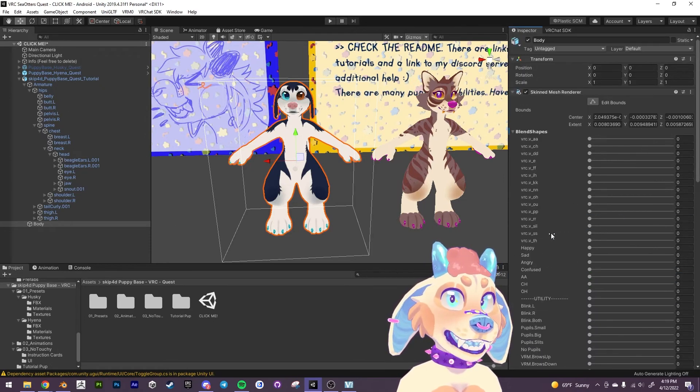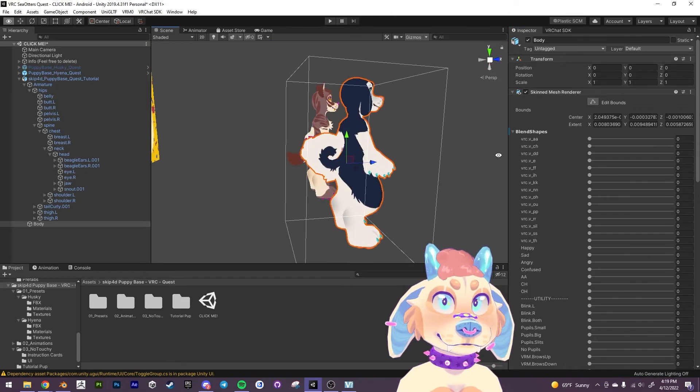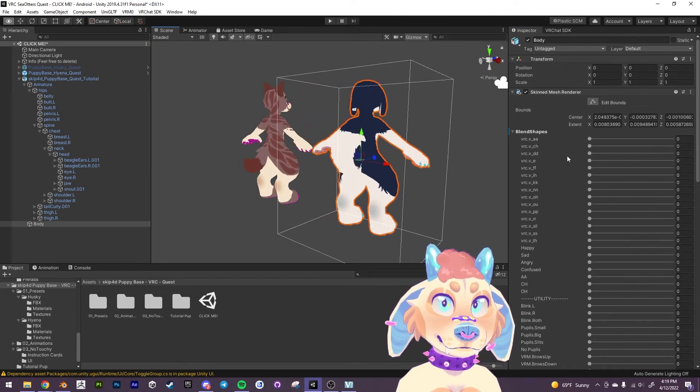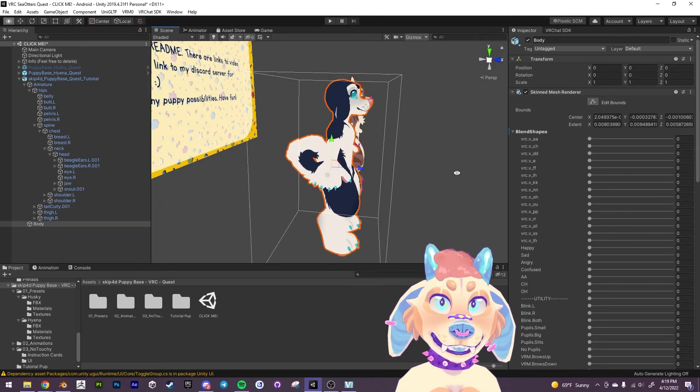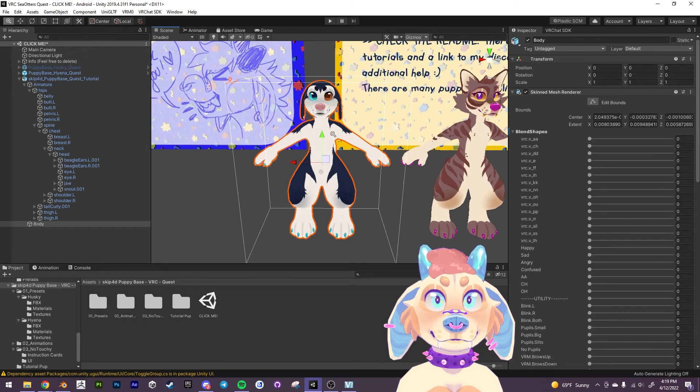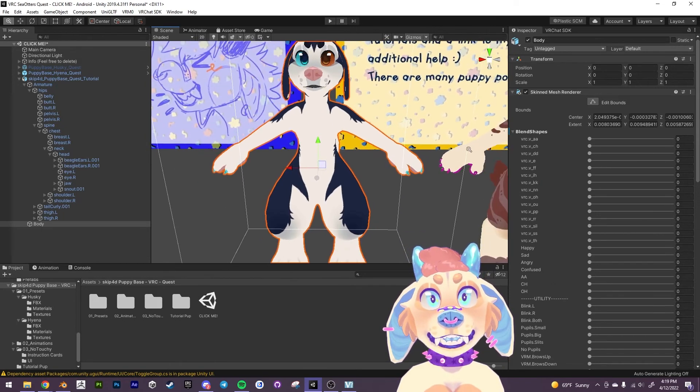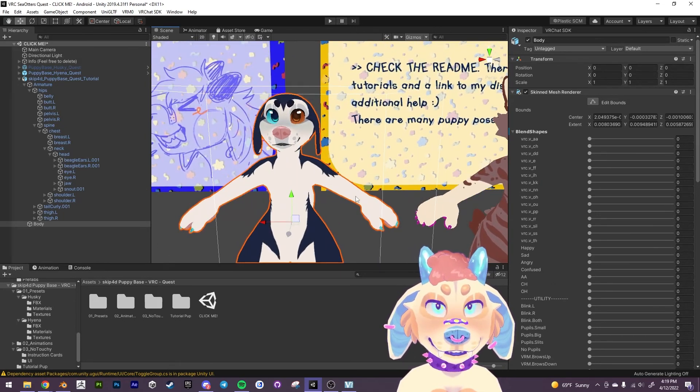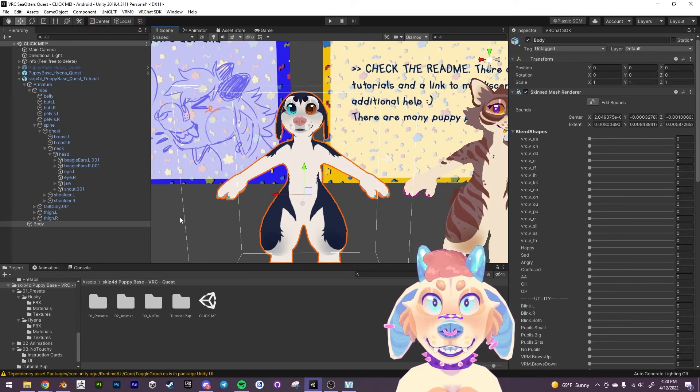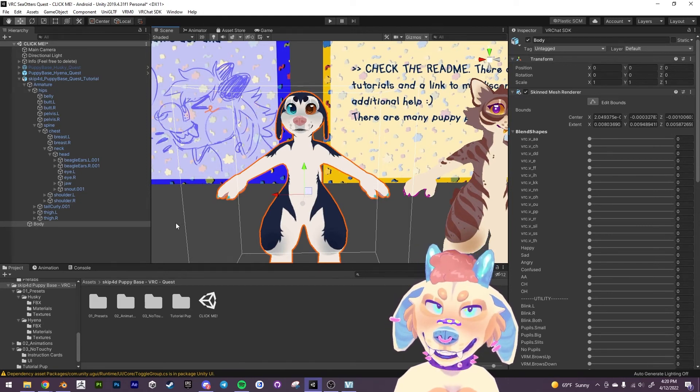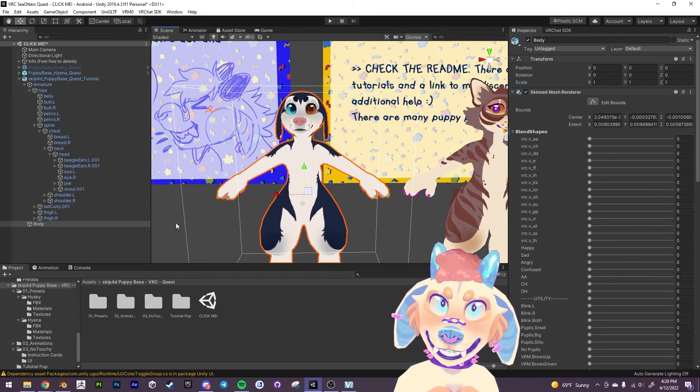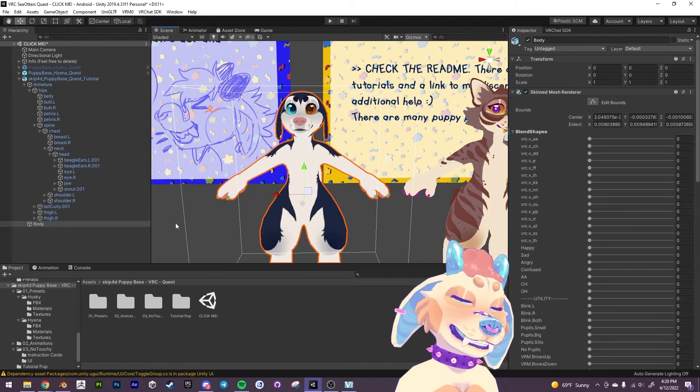The quest pup has animations or well the tail animations, all the expressions. There were some sacrifices with the expressions for quest mainly just the blush, the angry, and the confused eyes.